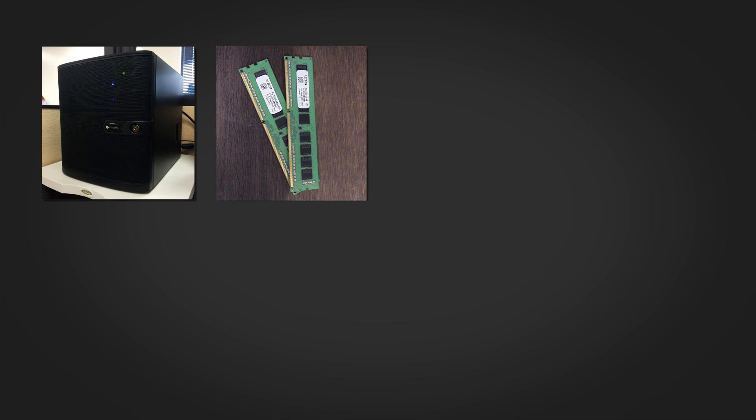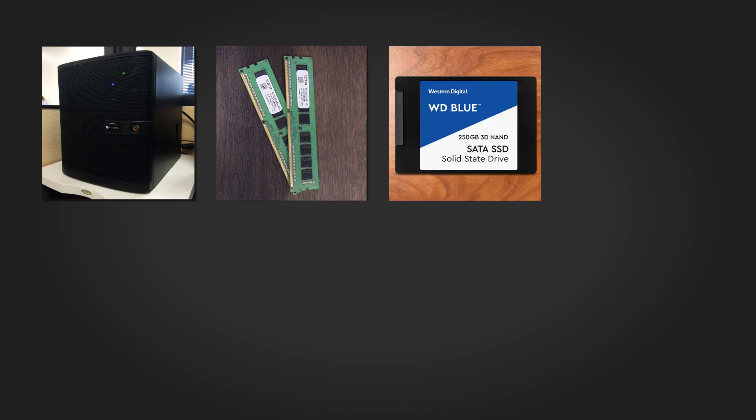Next you'll need a solid state drive or a hard disk drive with at least 8 gigabytes of storage capacity to serve as the boot device for TrueNAS. An SSD is an ideal choice for longevity, and keep in mind that the entire disk will be used for the TrueNAS operating system.